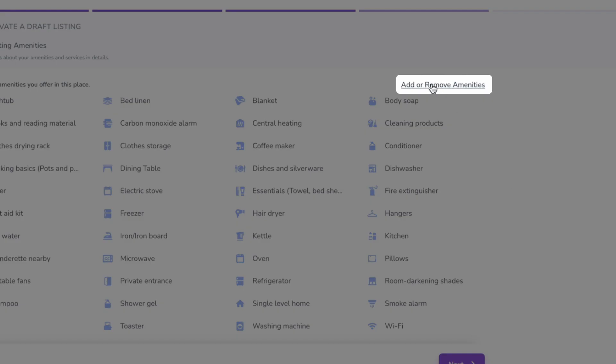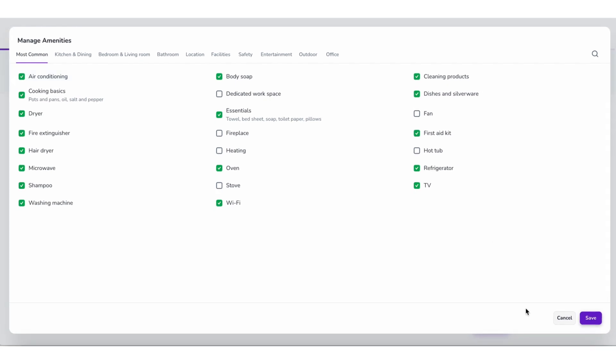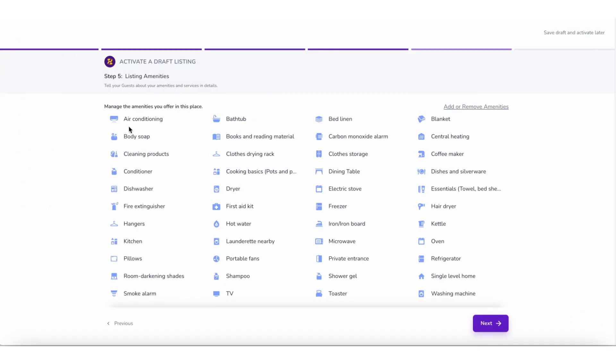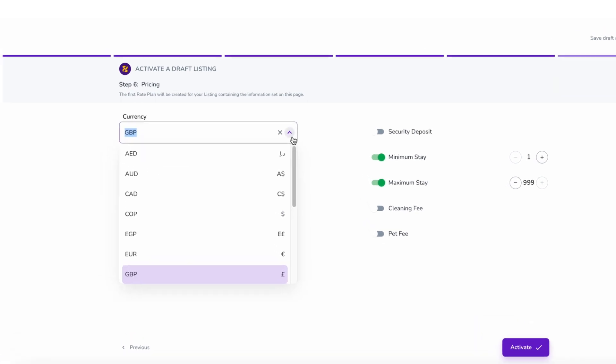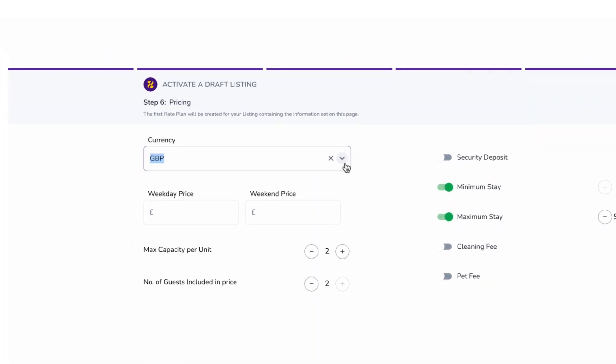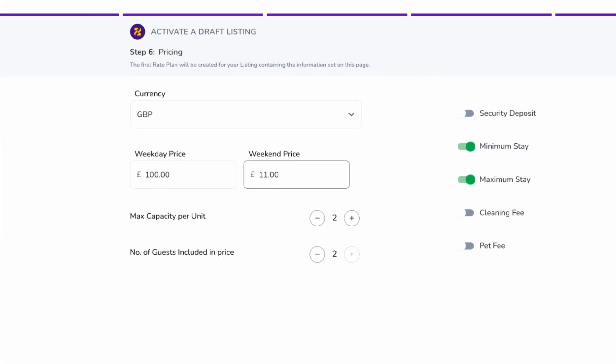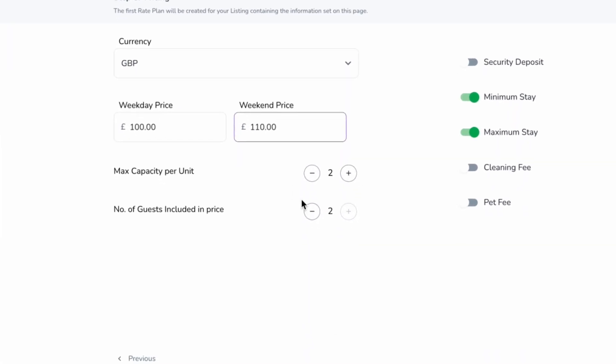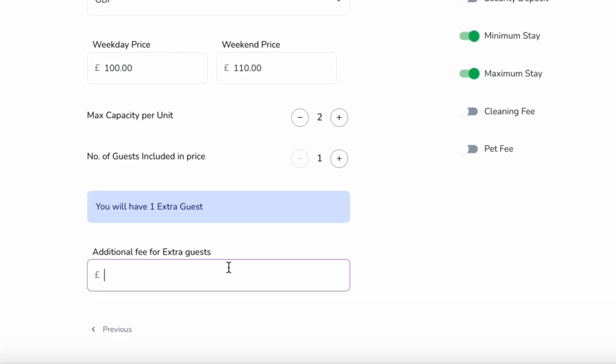Step 6 is Pricing. You should fill out the fields including the currency, weekday price, weekend price, number of guests included in price, and additional fee for extra guests.